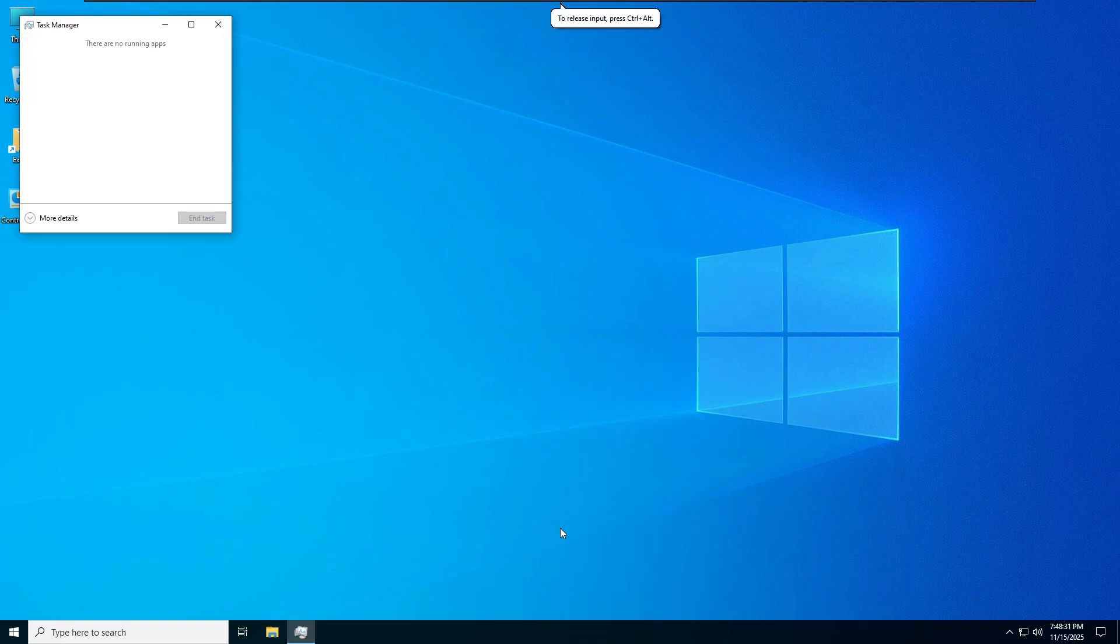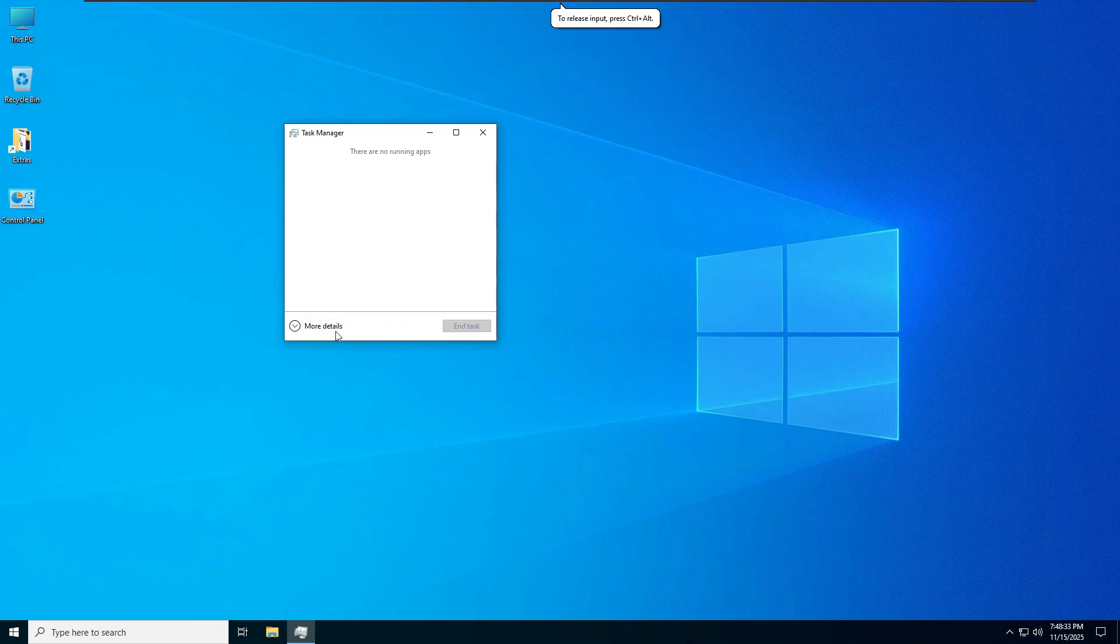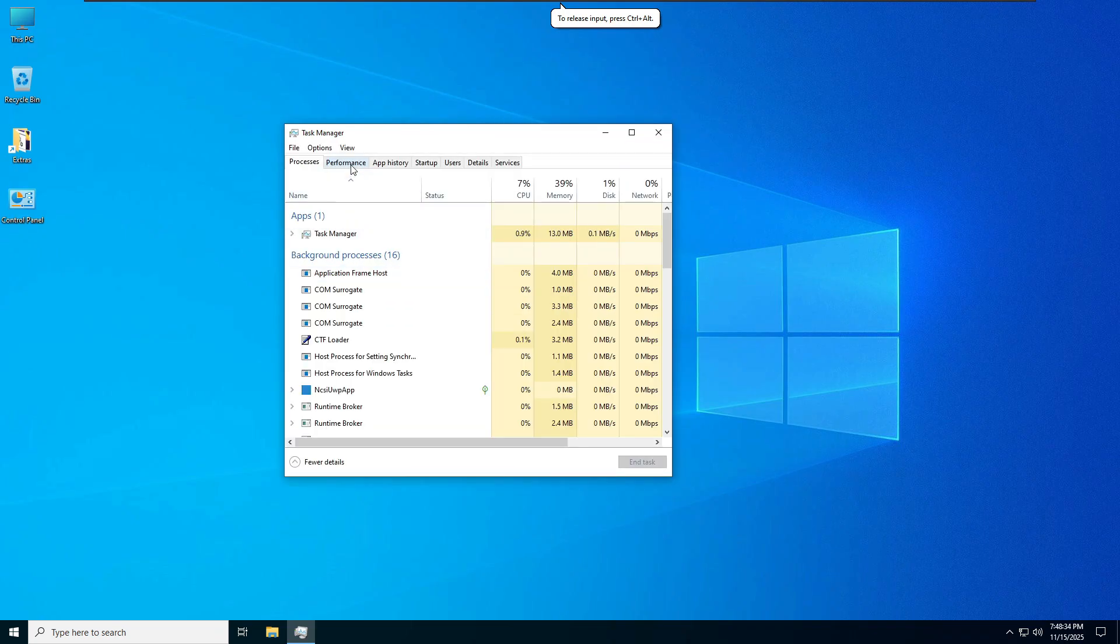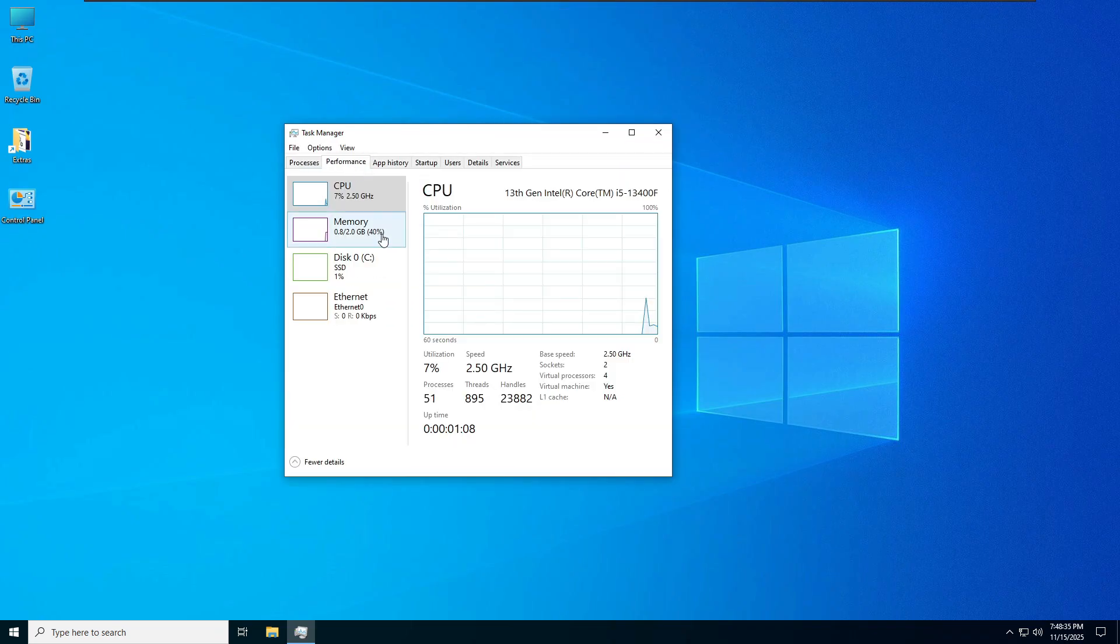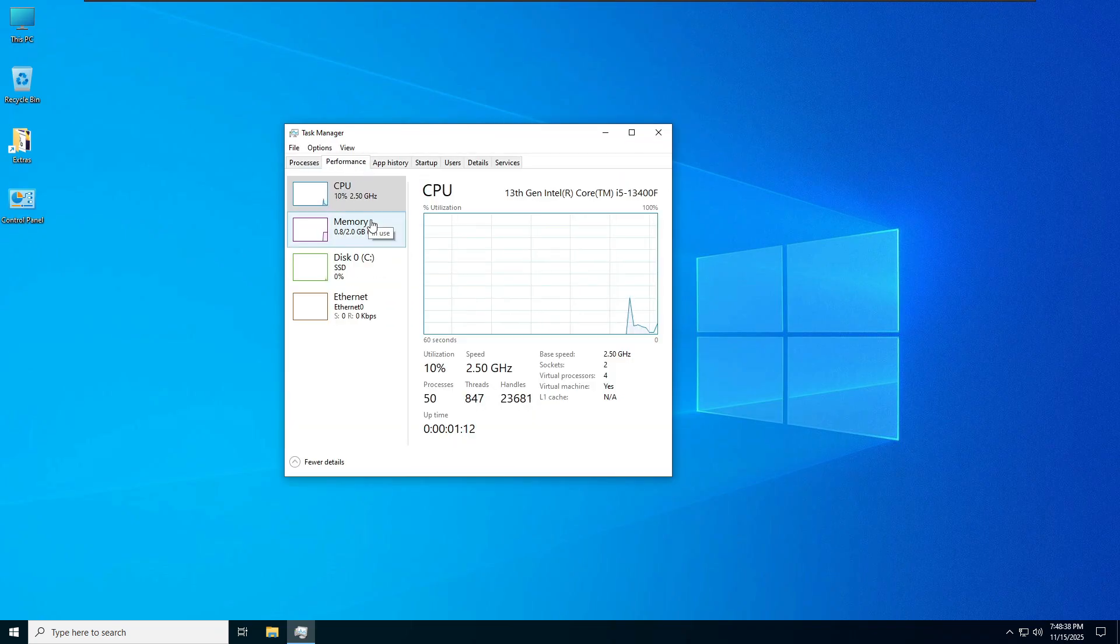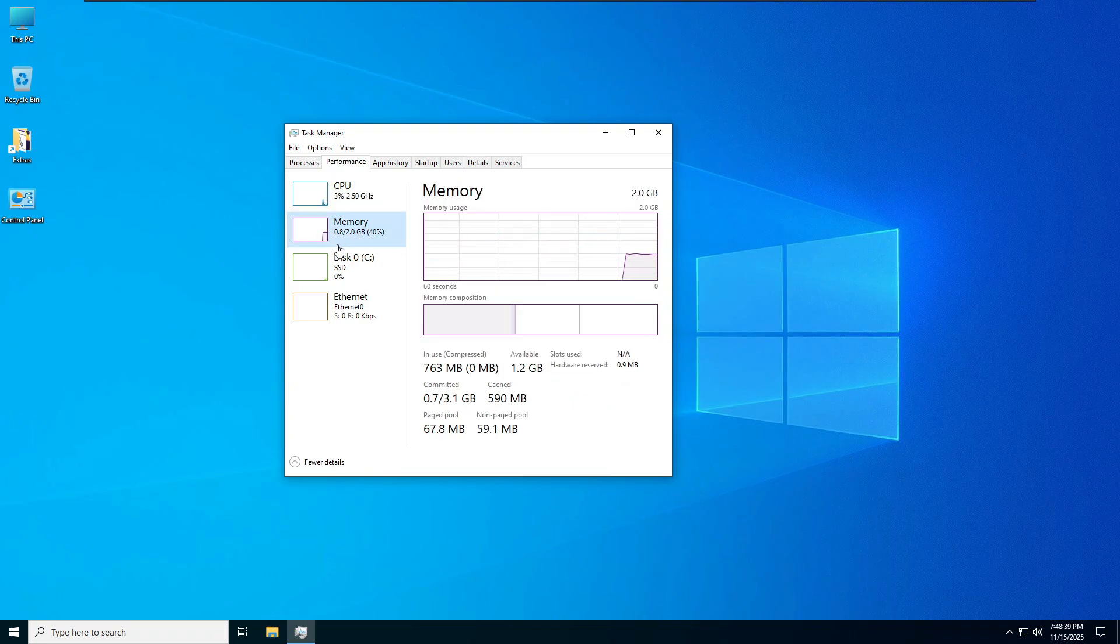I'll show you that. CPU uses around 2% and memory uses around 40%. I'm using 2 gigs of RAM, so it's using around 763 megabytes.